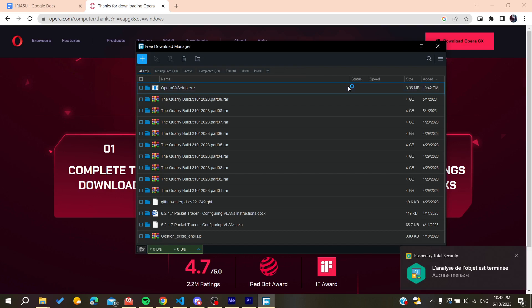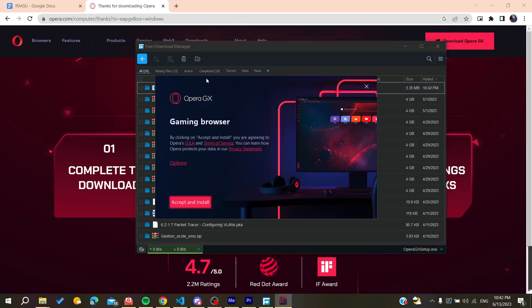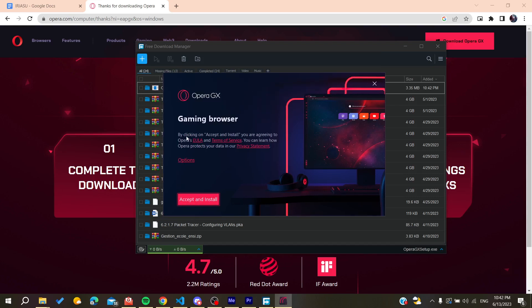After the download finishes, open Opera GX and accept all the terms of service.